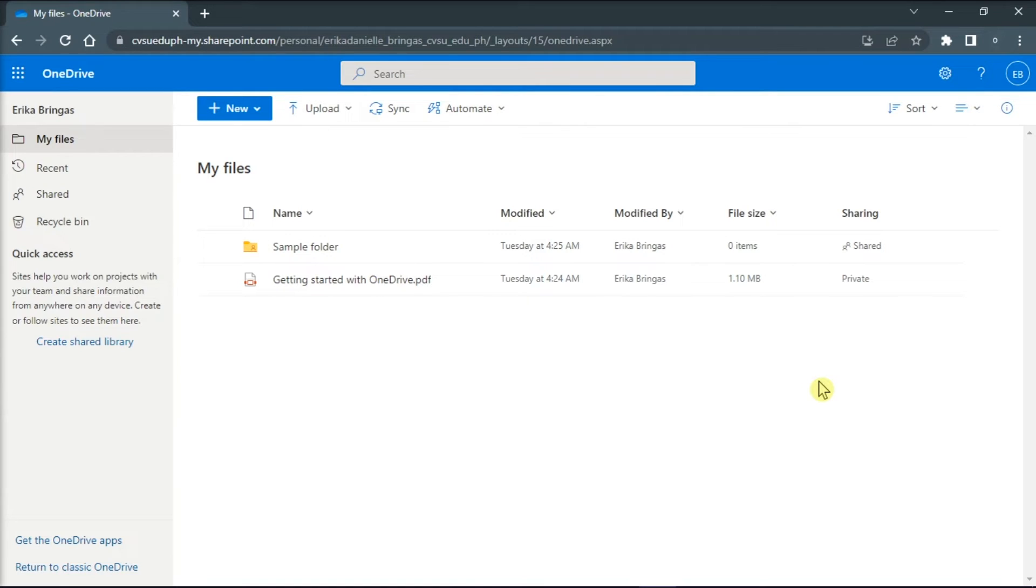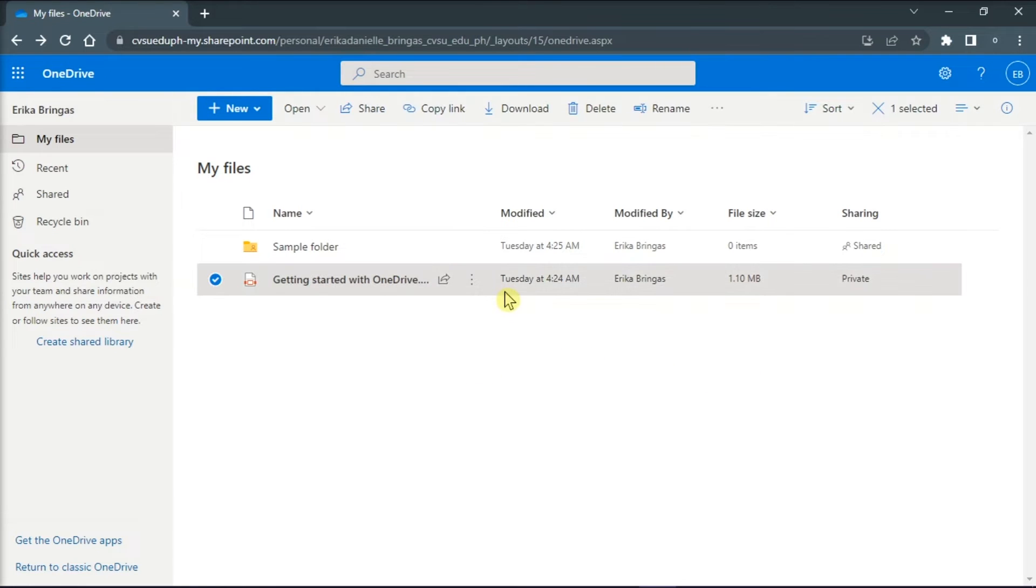Then, on your OneDrive webpage, select the document you would like to create the shortcut in other folders and then select copy link.